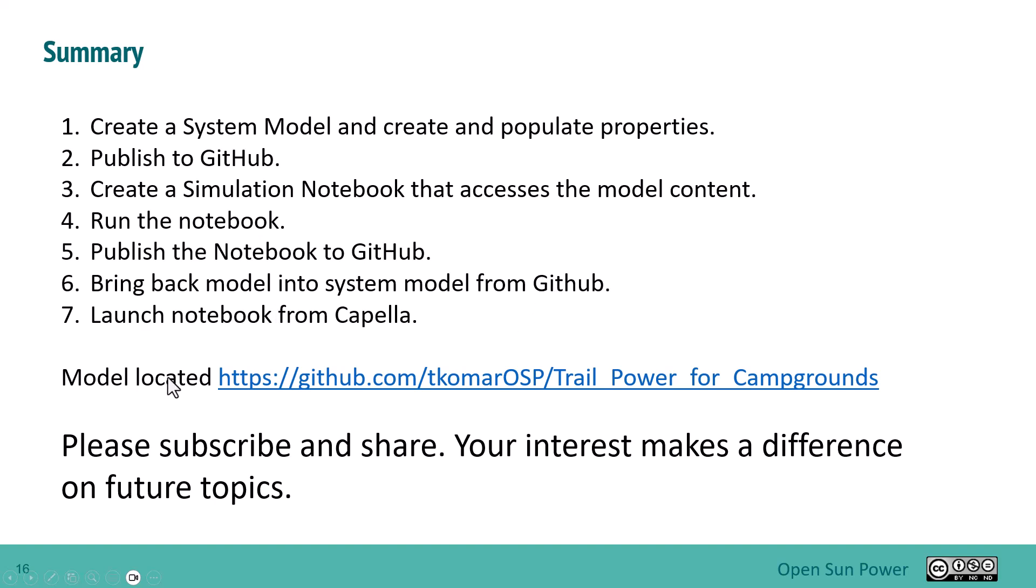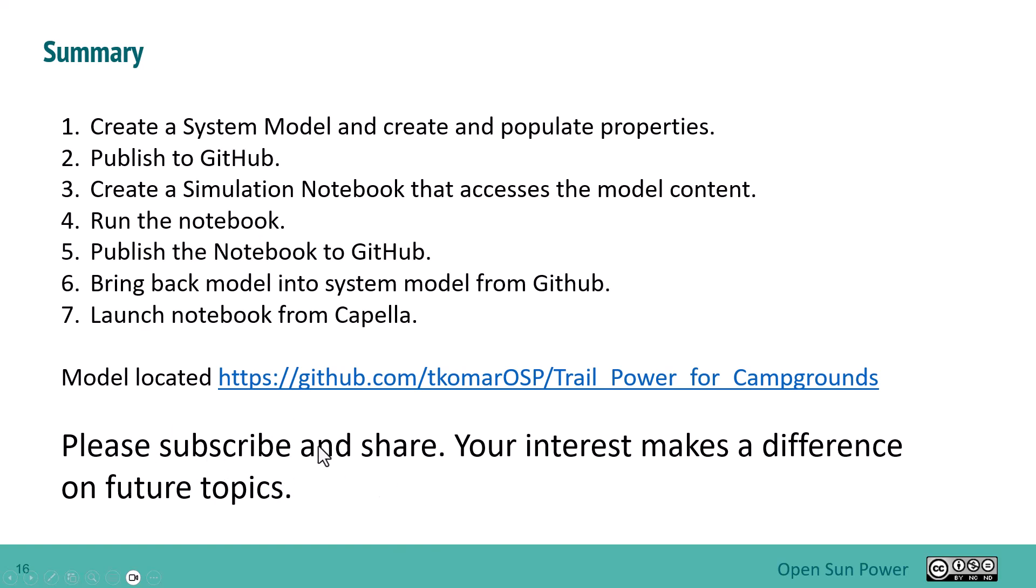If you want to go and play around with this particular example, it's been published up onto the GitHub site. I was using that GitHub site as I was developing it. So go ahead and get it, download it and give it a try. And please subscribe and share. Your interests make a difference on the future topics. Let me know if this was helpful and you enjoyed it. Thank you.